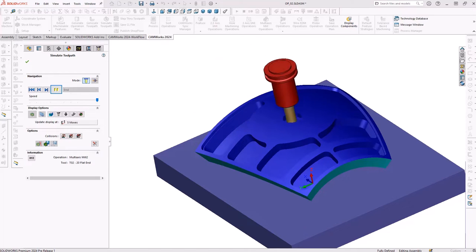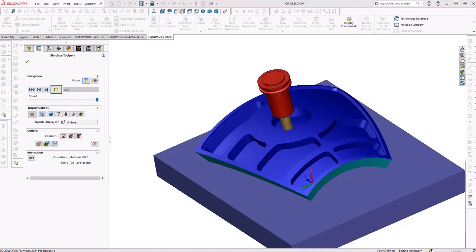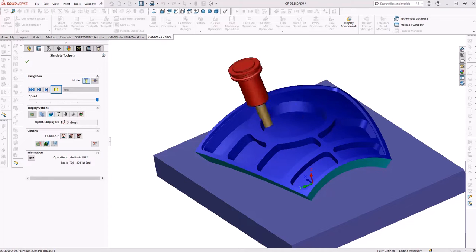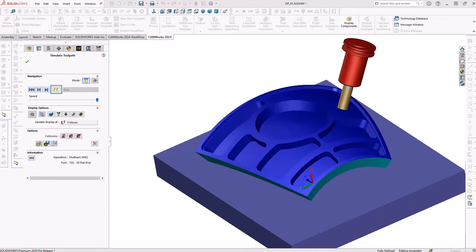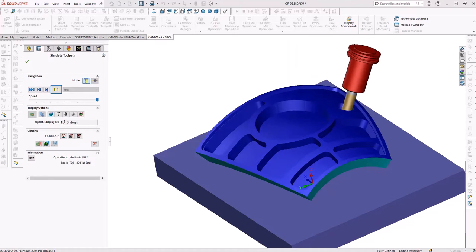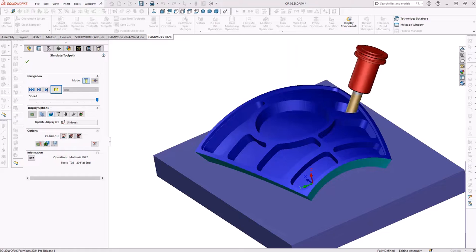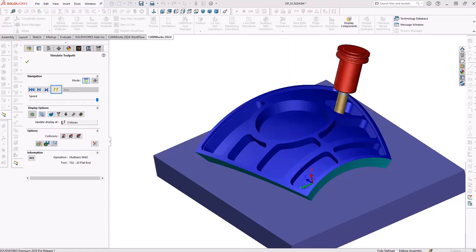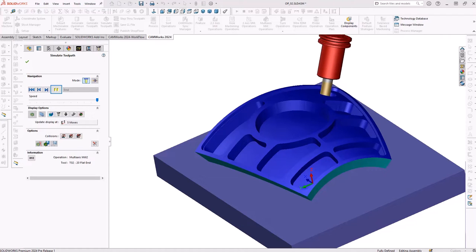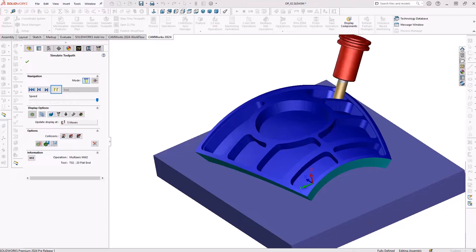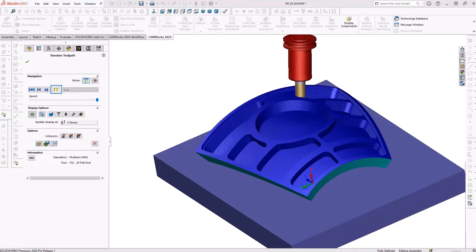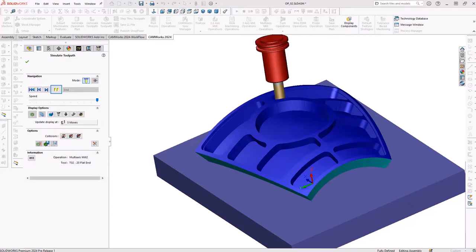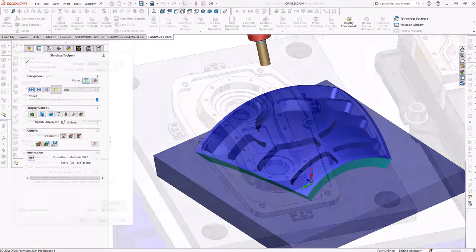CAMWORKs can now create time-saving 5-axis adaptive roughing toolpaths and 5-axis finishing toolpaths using barrel tools that include smoothing technology to reduce cycle time and improve surface finishes.